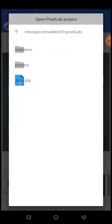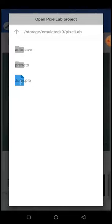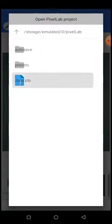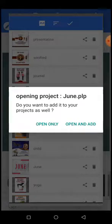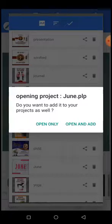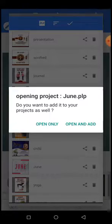You can see this one is named 'June.' If you watched my last video, I saved my PLP file from the Happy New Moon design — that was the design I saved as a PLP file when I was teaching people how to share or send a PLP file. So once you have located the file, just click on the file. Now a dialog will appear — you can see it says 'Opening project june.plp. Do you want to add it to your project as well?' You have two options: 'Open only' or 'Open and Add.'